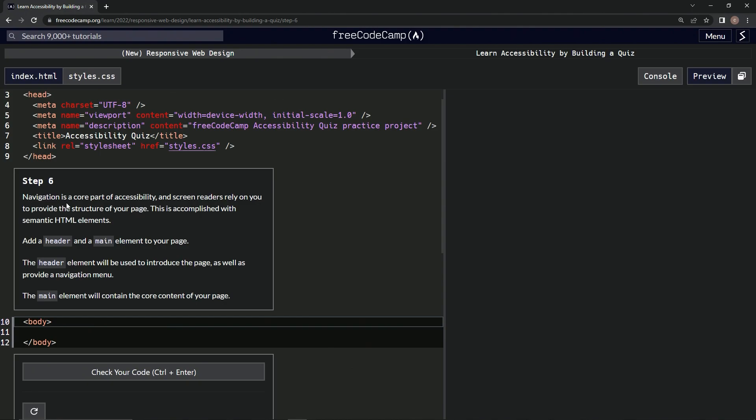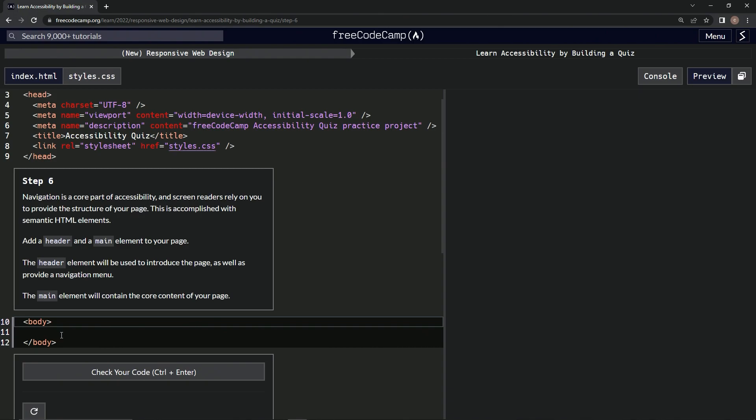Navigation is a core part of accessibility, and screen readers rely on us to provide the structure of our page. This is accomplished with semantic HTML elements. We're going to add a header and a main element to our page. The header element will be used to introduce the page as well as provide a navigation menu. The main element will contain the core content of our page.